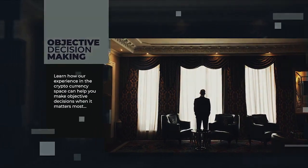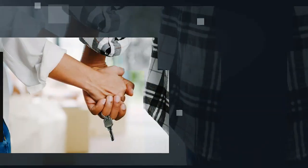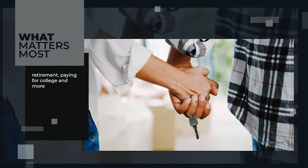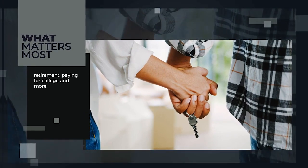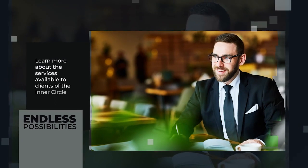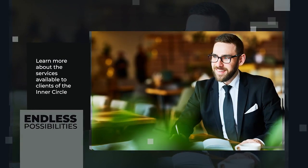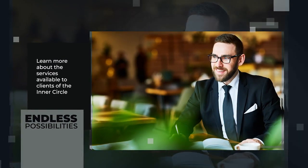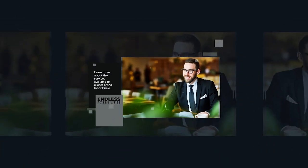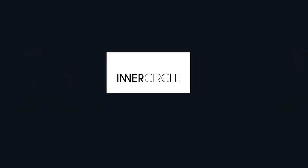Retirement, paying for college, buying a house, and more. If you'd like to learn more about the services available to clients of the Inner Circle, please contact us at hello at BitcoinTrendAndForecast.com and a team member will reach out to you to set up a time to answer your questions.